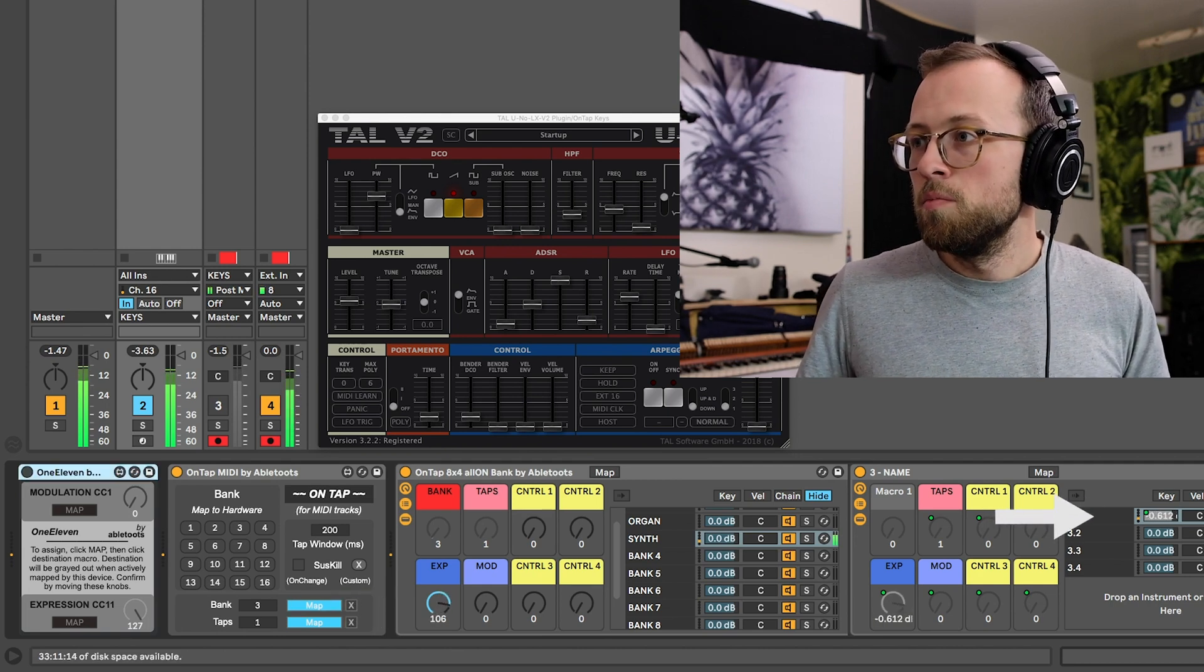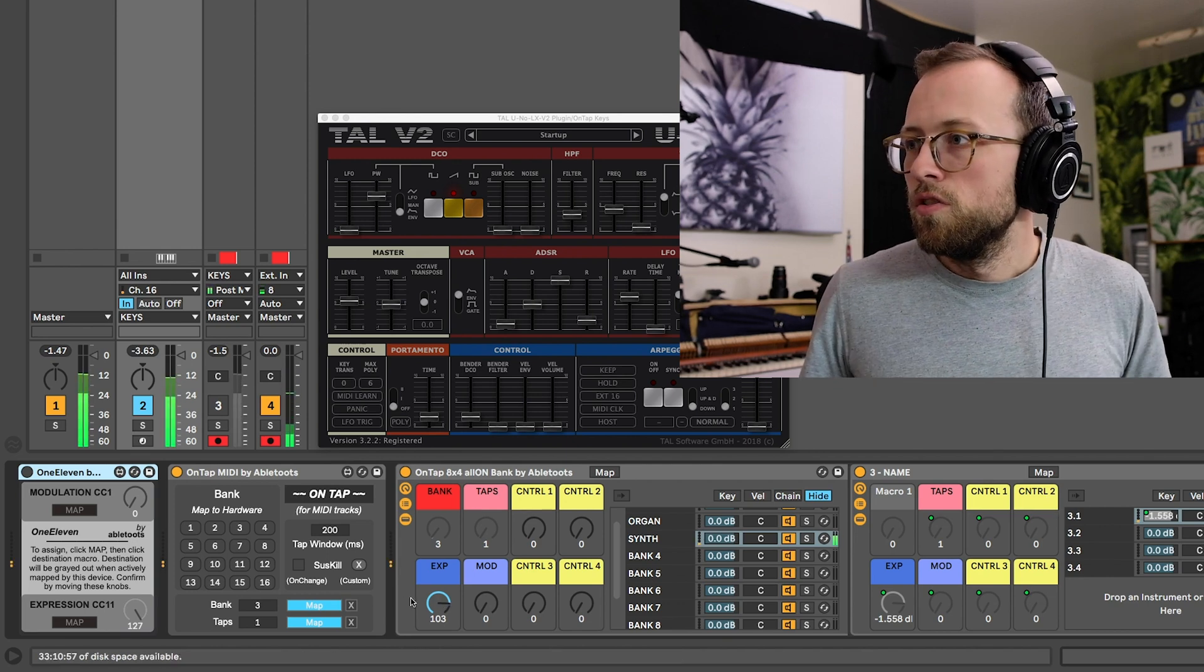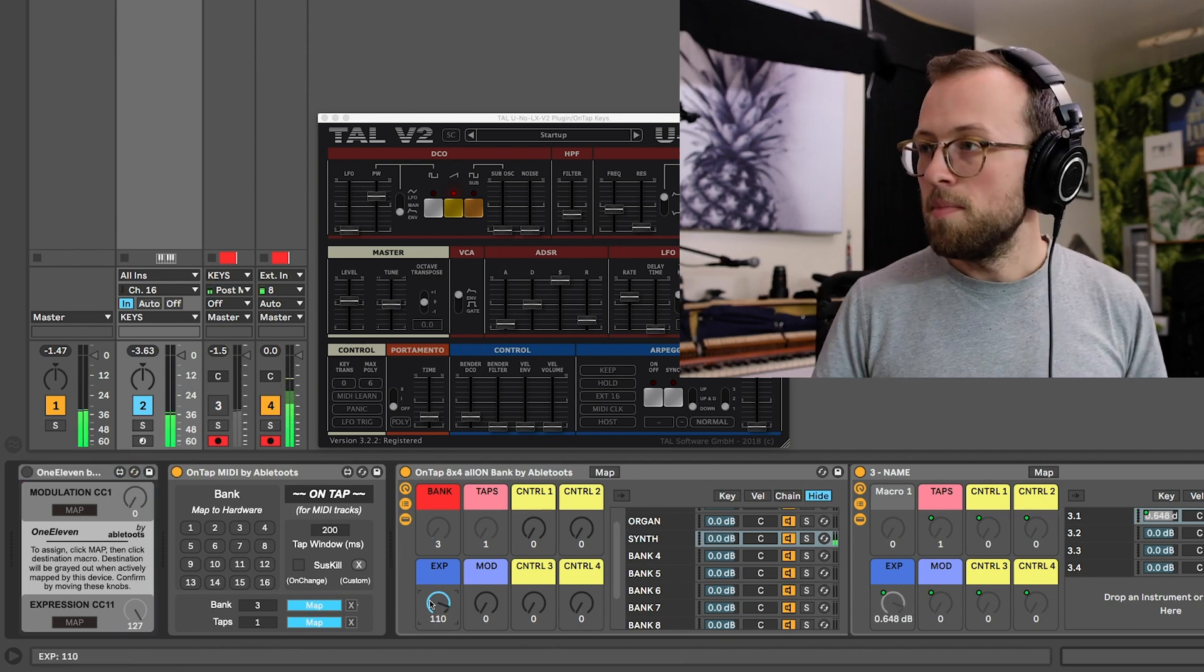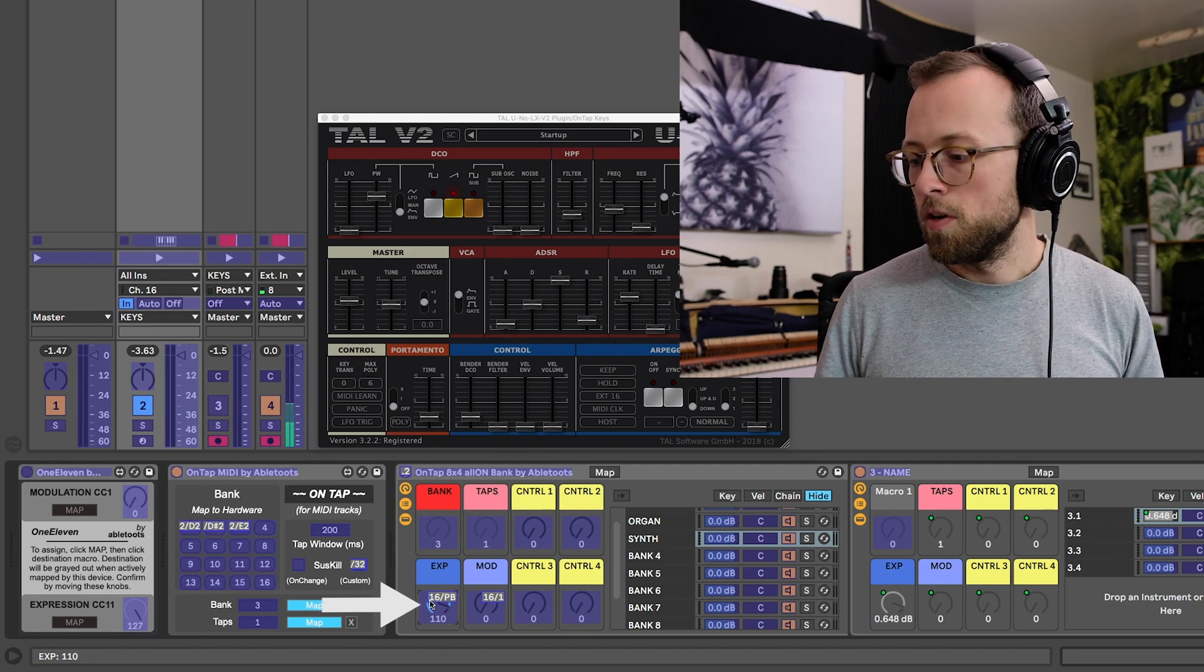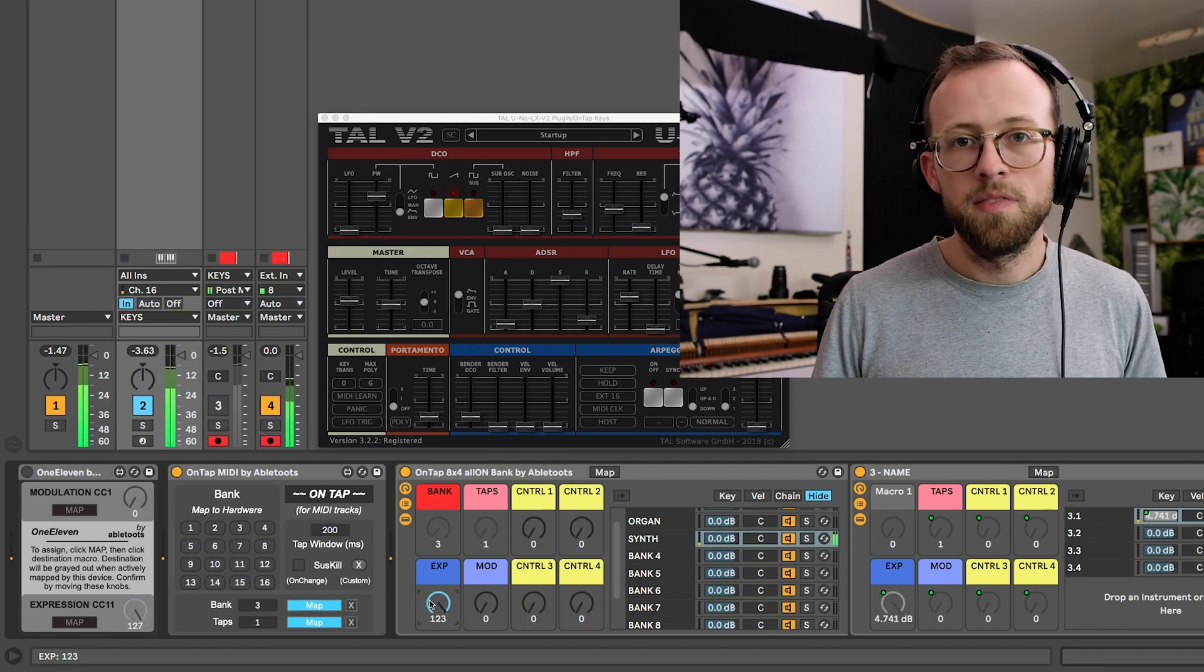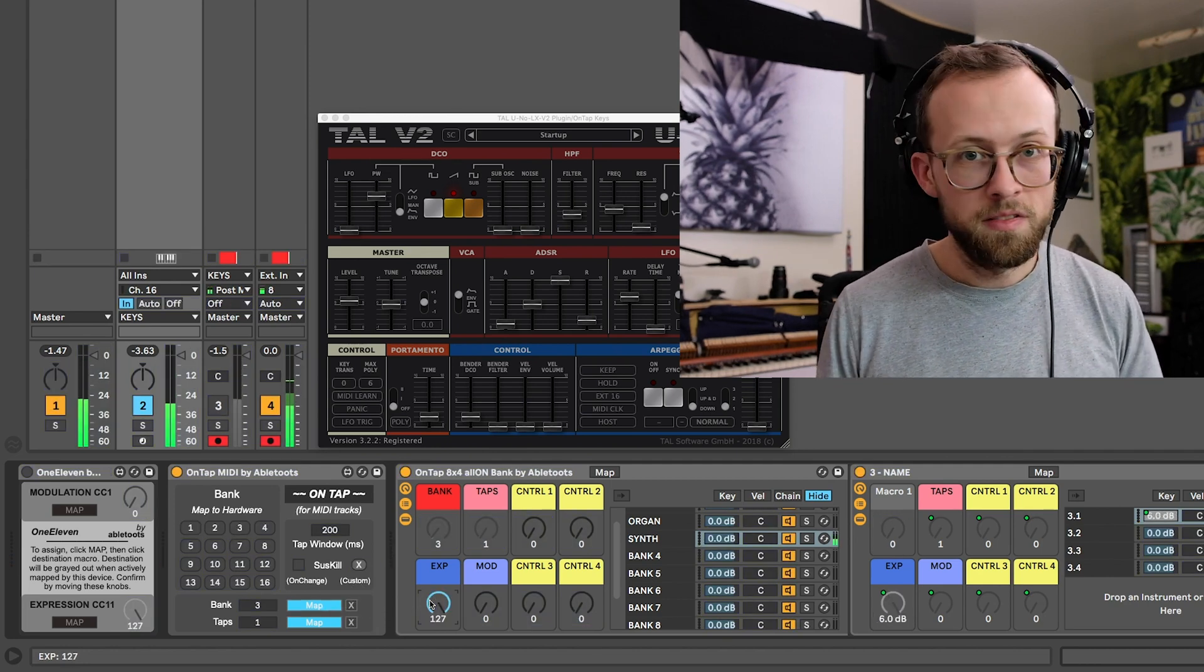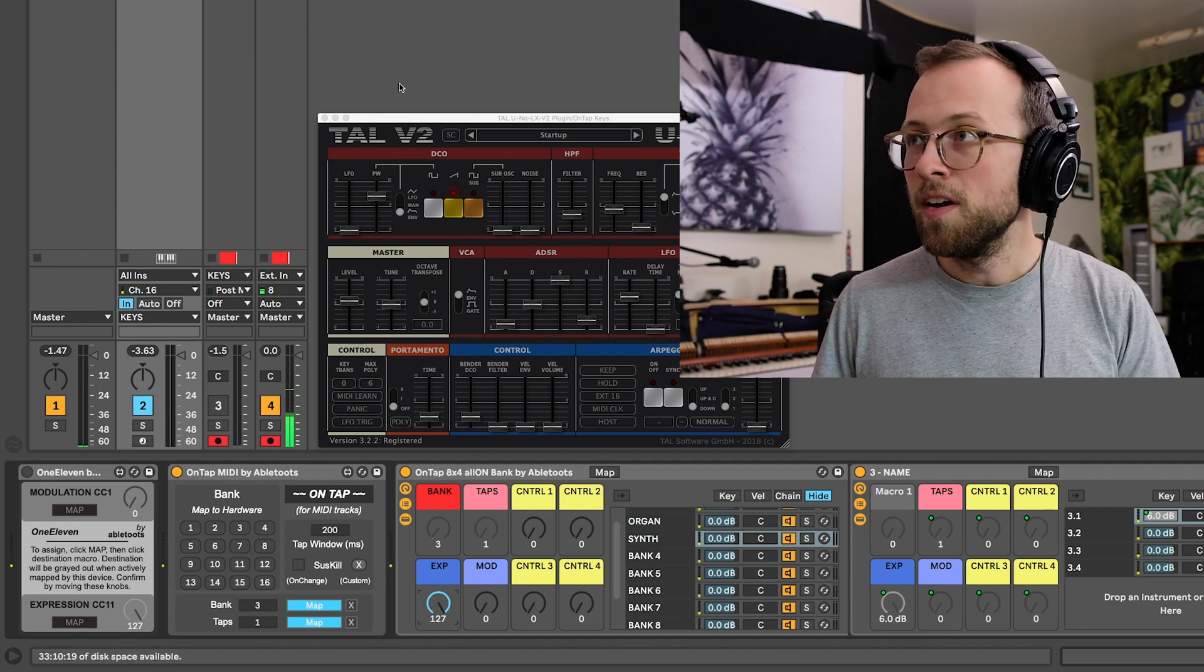So as I move expression, it changes the volume. I'll go ahead and MIDI map that to expression, CC 11, great. Now my foot is controlling the volume of the synth. That's a very desirable effect.